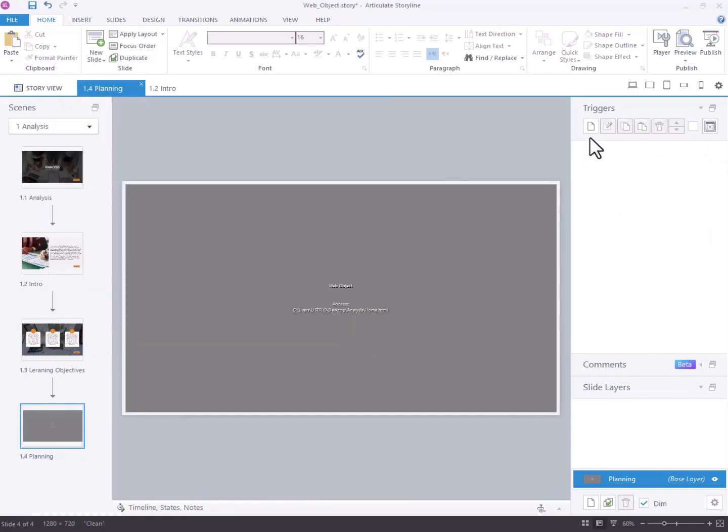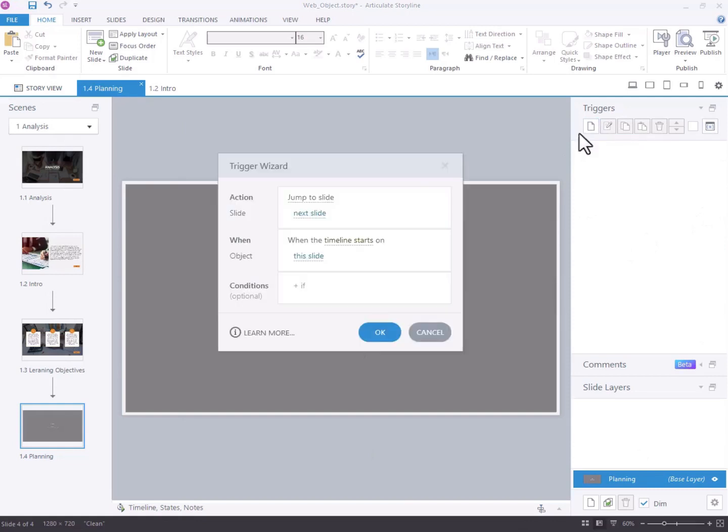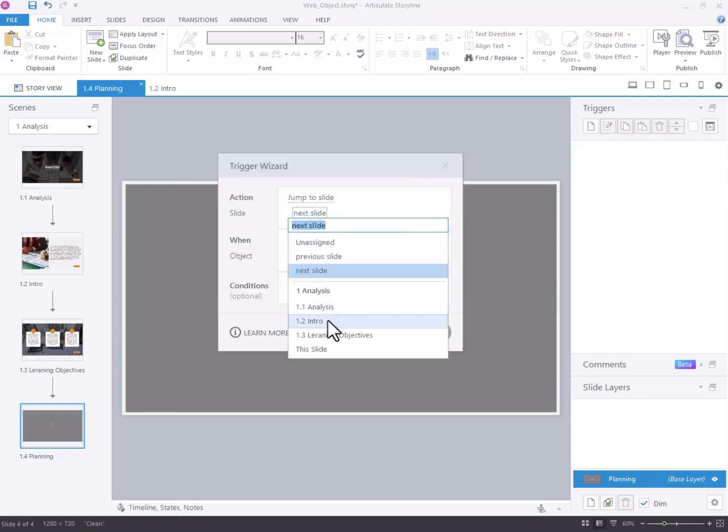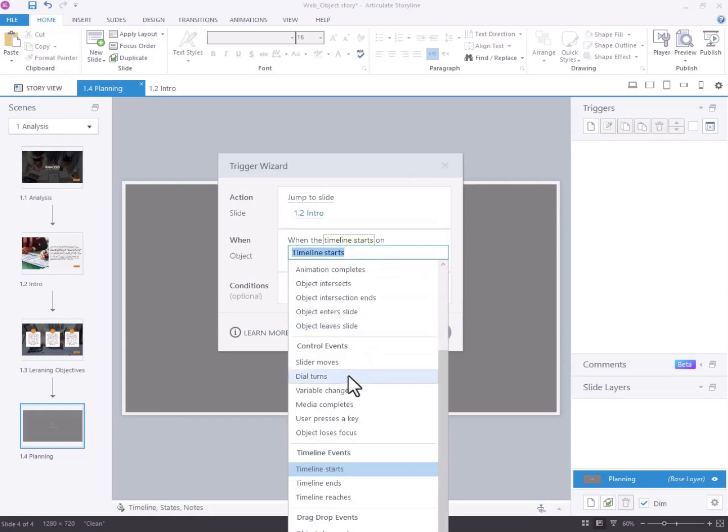Then, on the WebObject slide, add a trigger to navigate to the respective Storyline slide when the button is clicked.